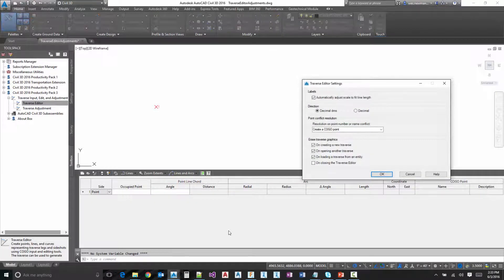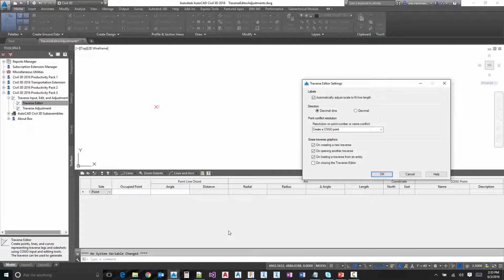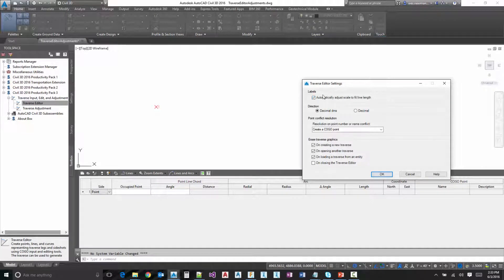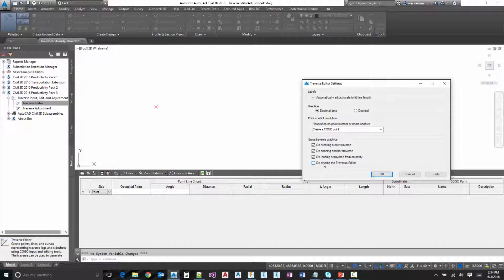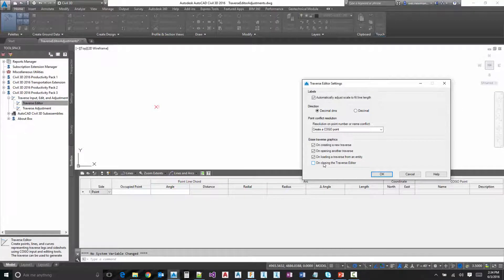The final one is the settings. One of them is about the transient labels, scaling them, direction. We've got decimal DMS versus just decimal, some conflict resolution, then if you want to erase data in certain situations. So like when you close the dialog or start a new one, if you want to erase all the previous data, there's options to do that.